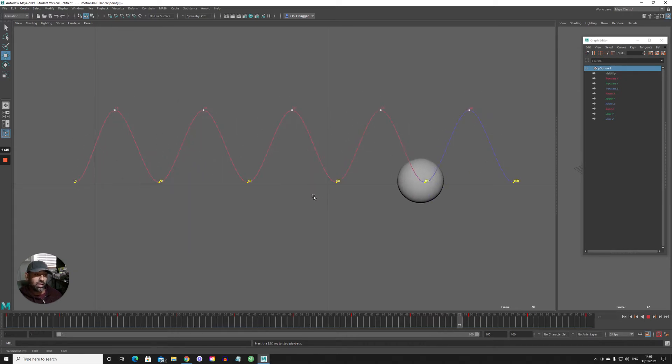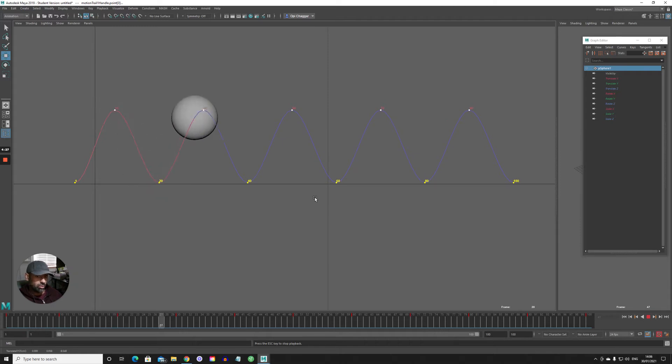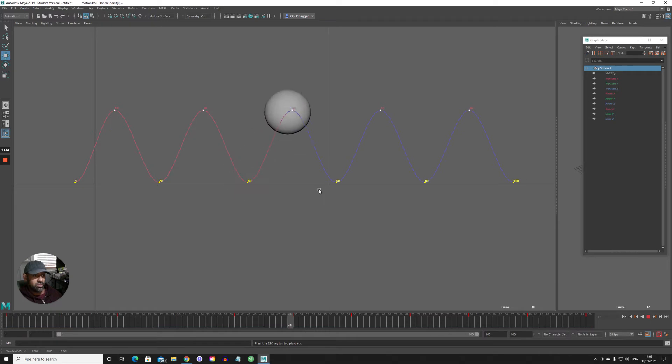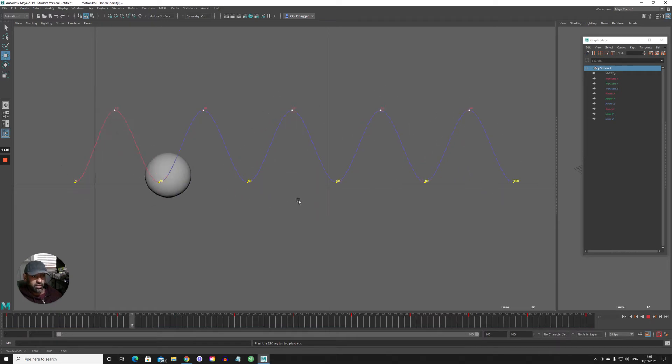And then when it comes to a character, you can just select the ankle, the wrist, or the hips and just track them all along. I'll show you an example of a character as well.